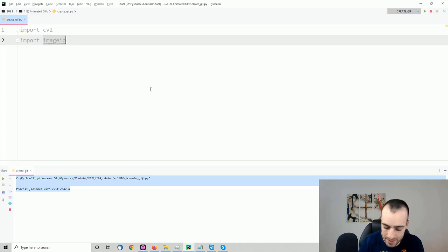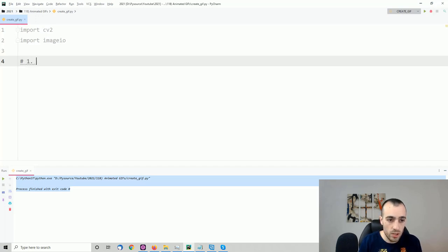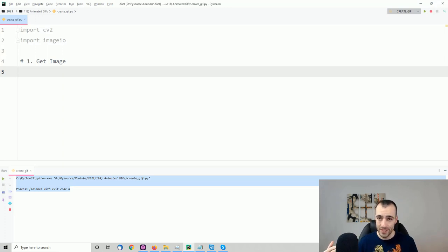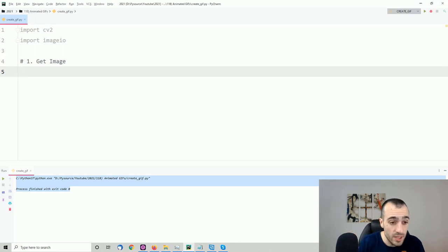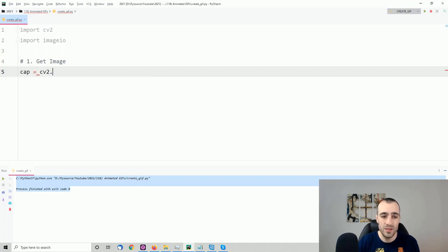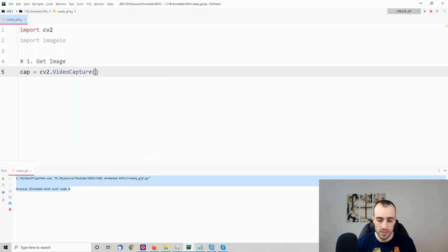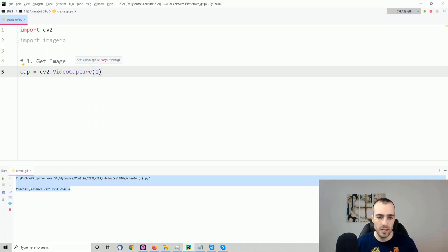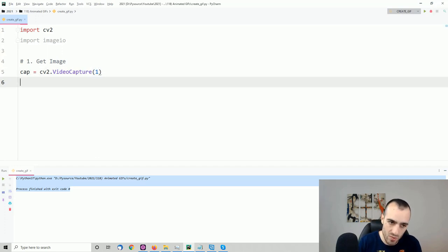Let's start with step one — get images. There are a few ways; in this example we'll get them from the webcam, frame by frame. First, load the camera: cap = cv2.VideoCapture(index). The index is 0 for the first webcam, 1 for the second, and so on. Since I have two webcams, I'll use index 1.